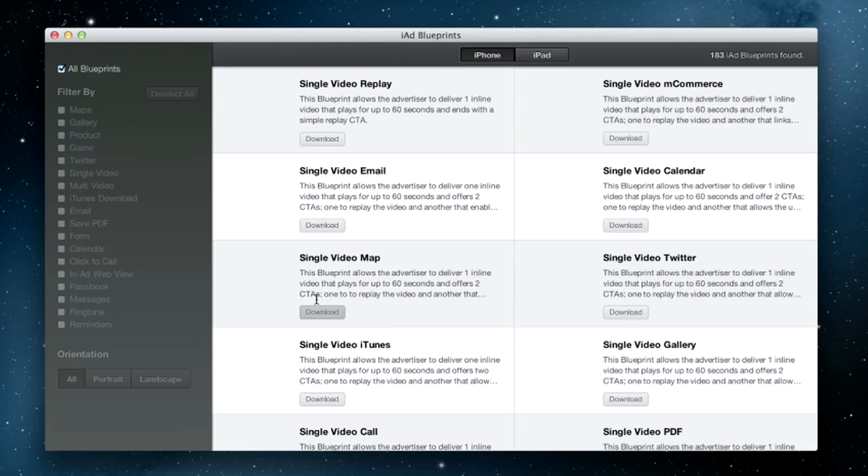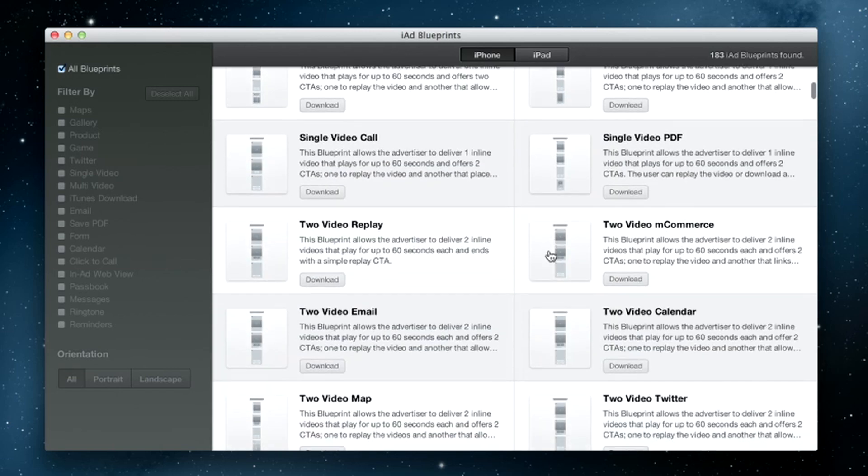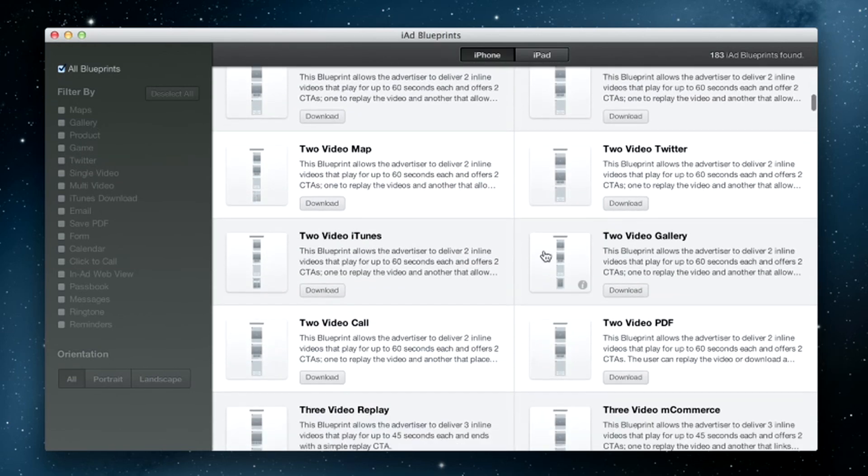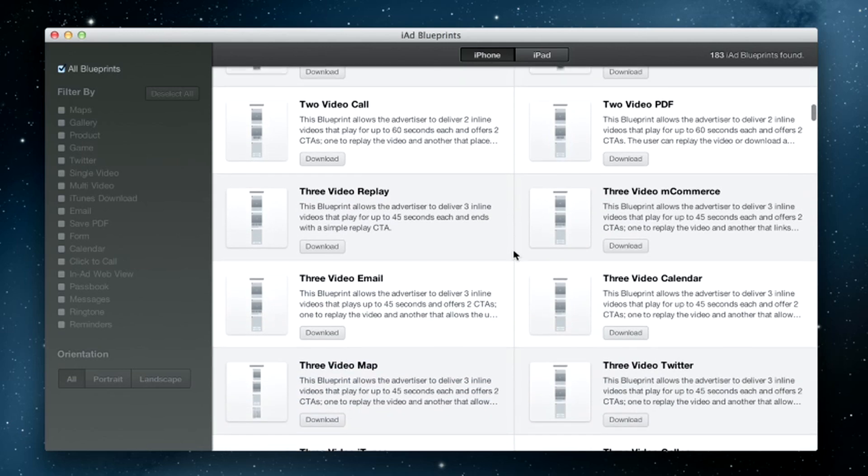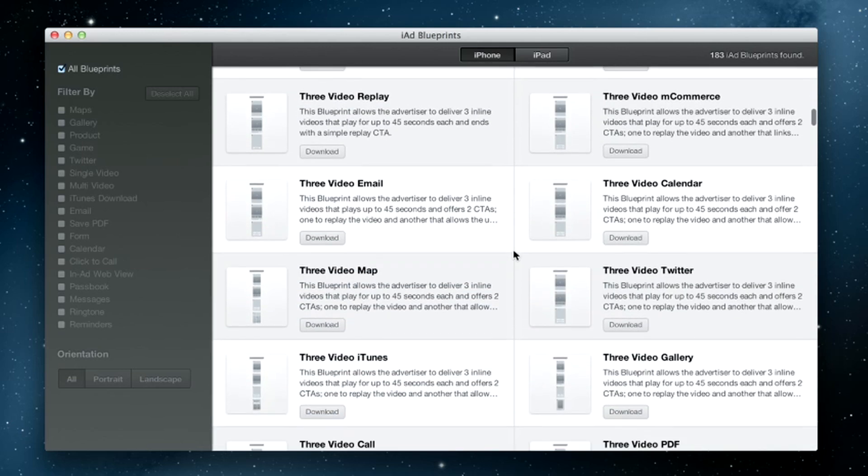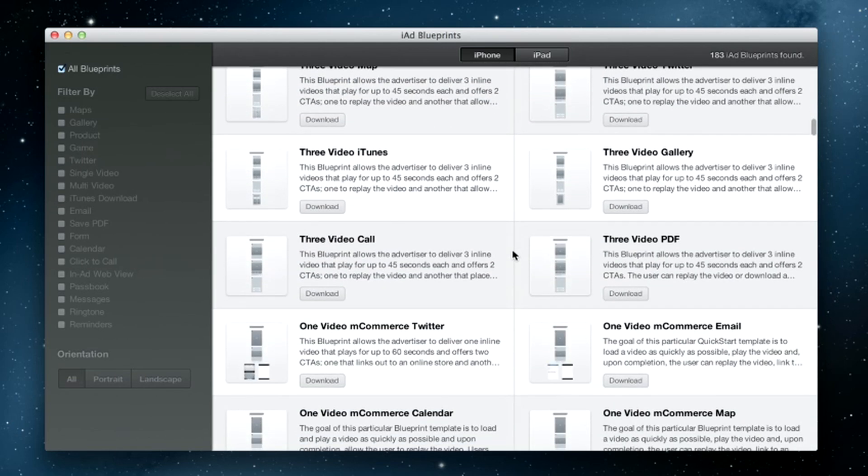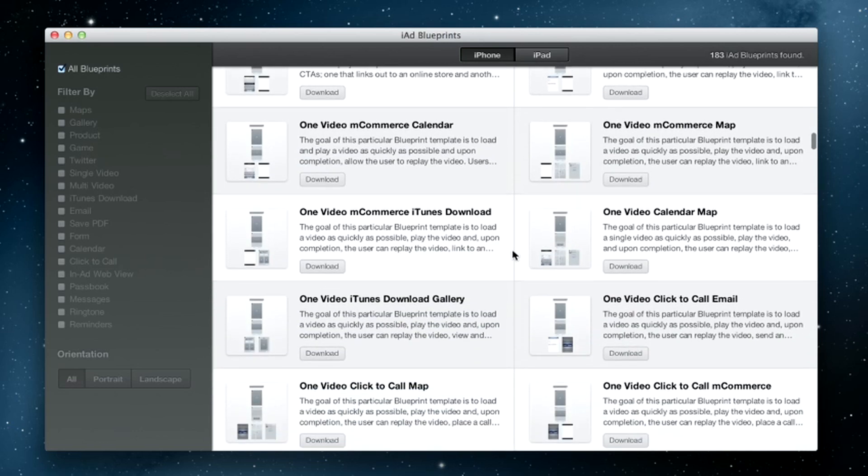Press the Blueprint button and the IAD Blueprint selector window displays a list of over 200 built-in projects. Each title contains the type of content, such as video or product galleries, and the call-to-action features such as saving a calendar event.